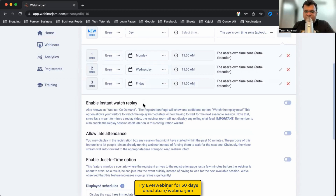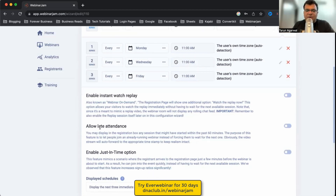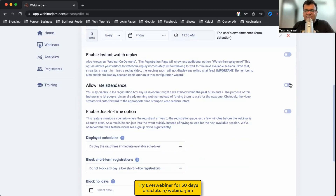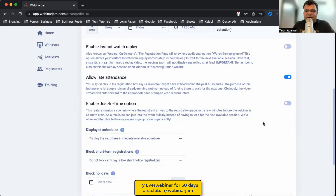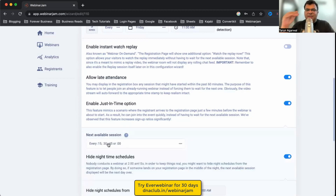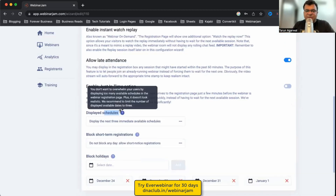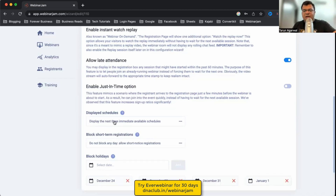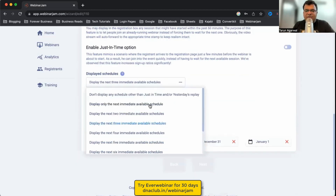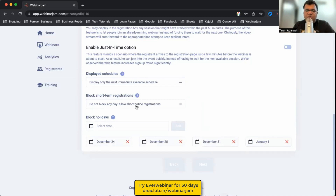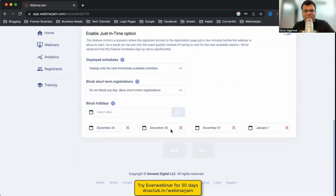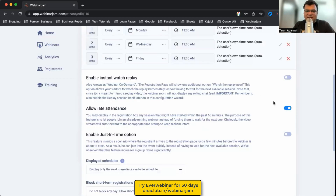Enable Instant Watch Replay lets a person immediately watch the replay if you're promoting via YouTube or paid ads. Allow Late Attendance means if the webinar starts at 11 but someone joins at 11:02 or 11:05, they can still enter. Enable Just-in-Time shows the next webinar starting within 15 minutes. Display Schedule shows the next three upcoming sessions, or just the next immediate one. You can also block specific public holidays like Christmas.